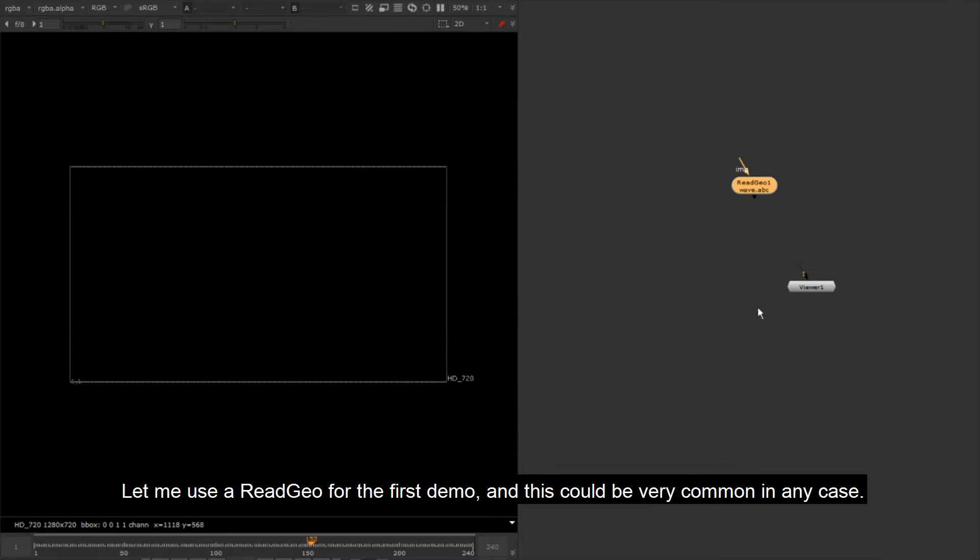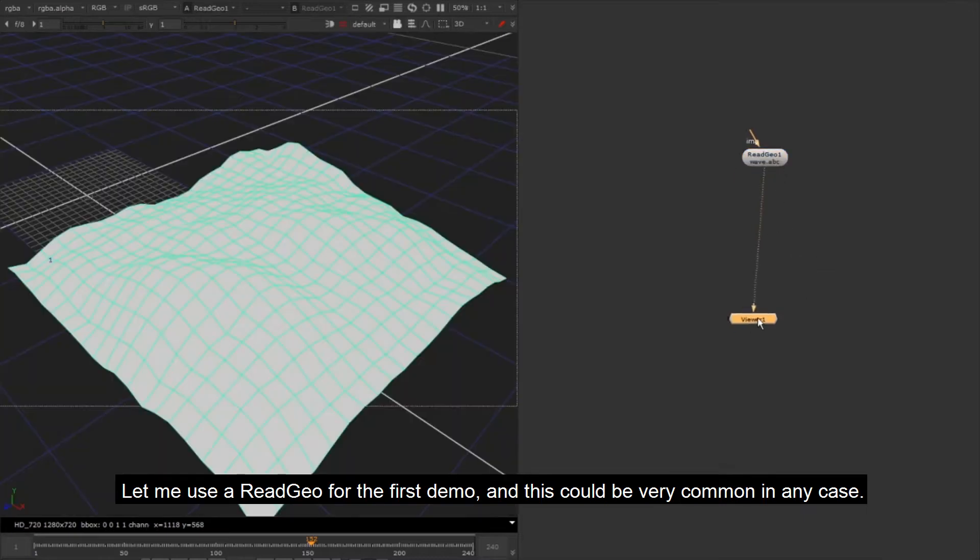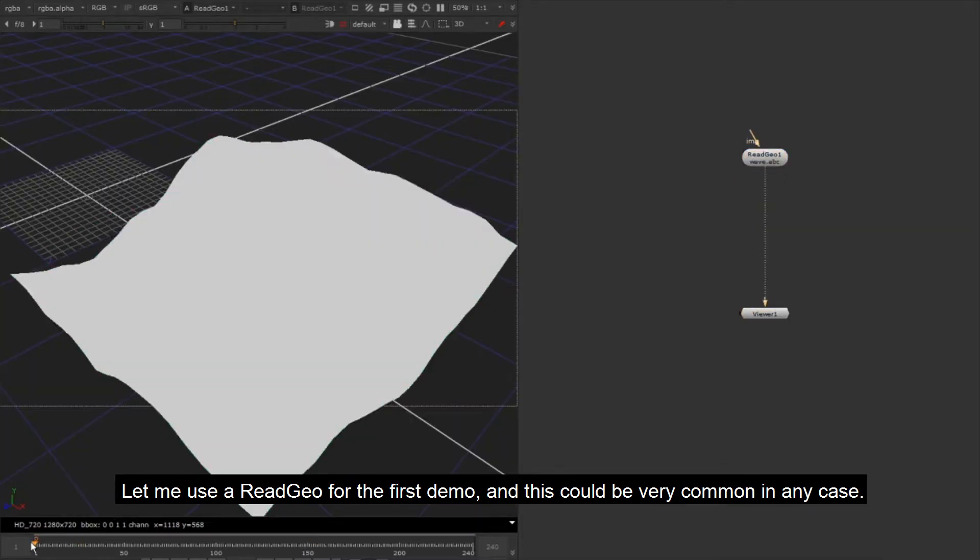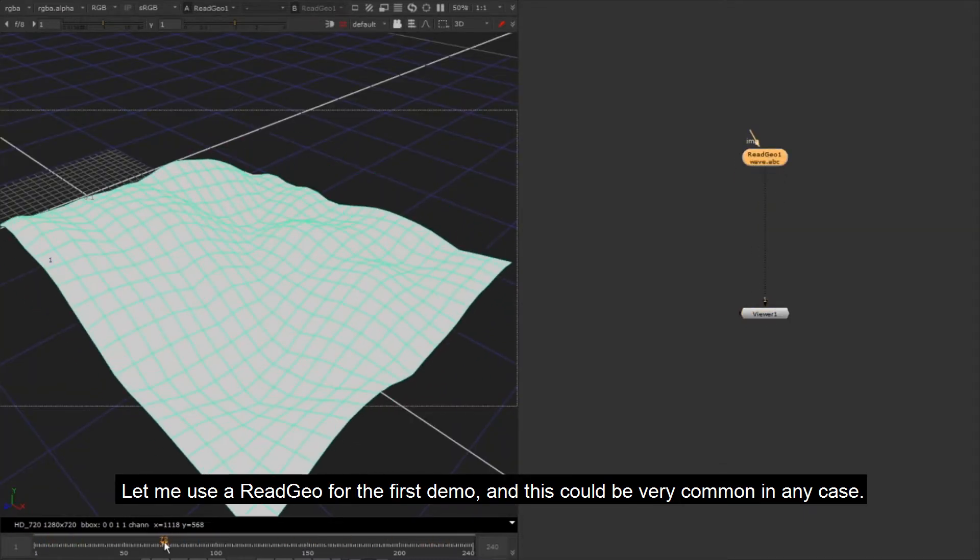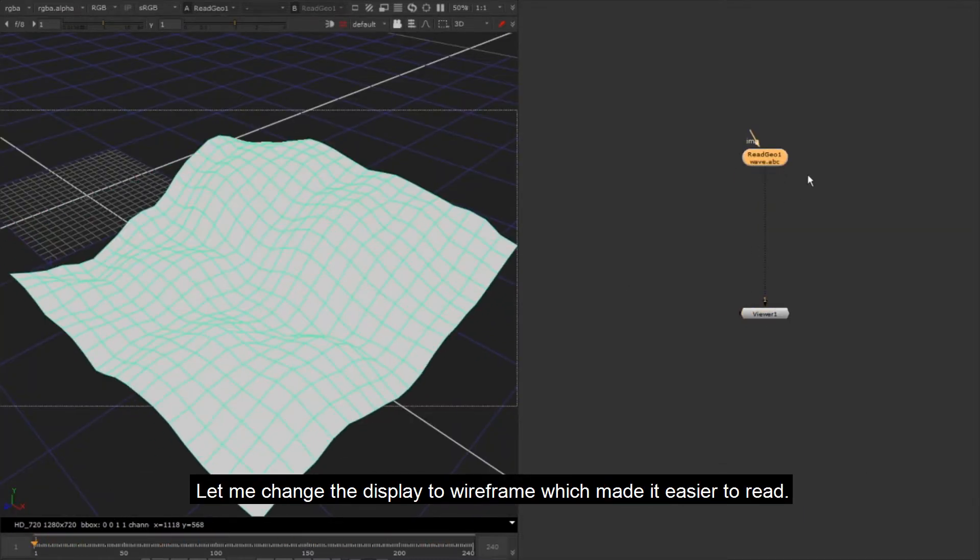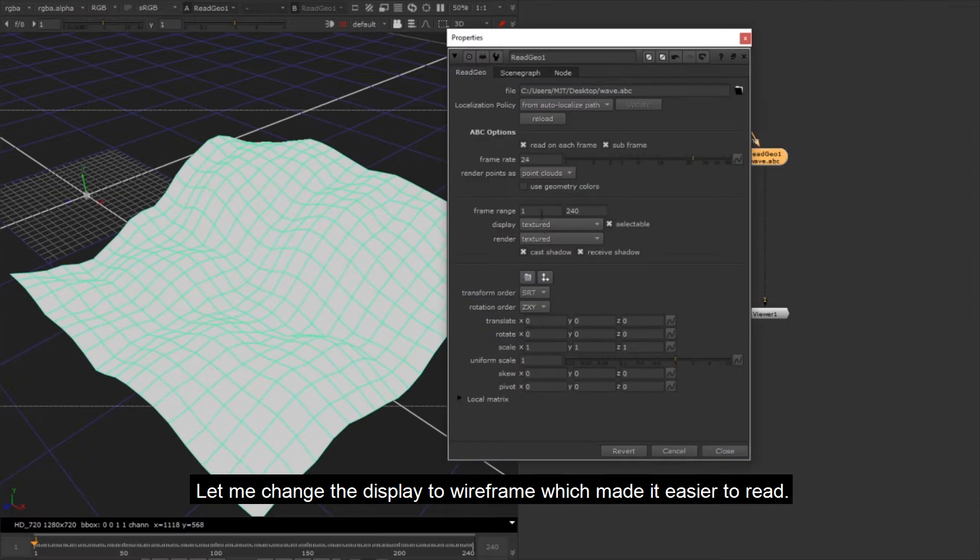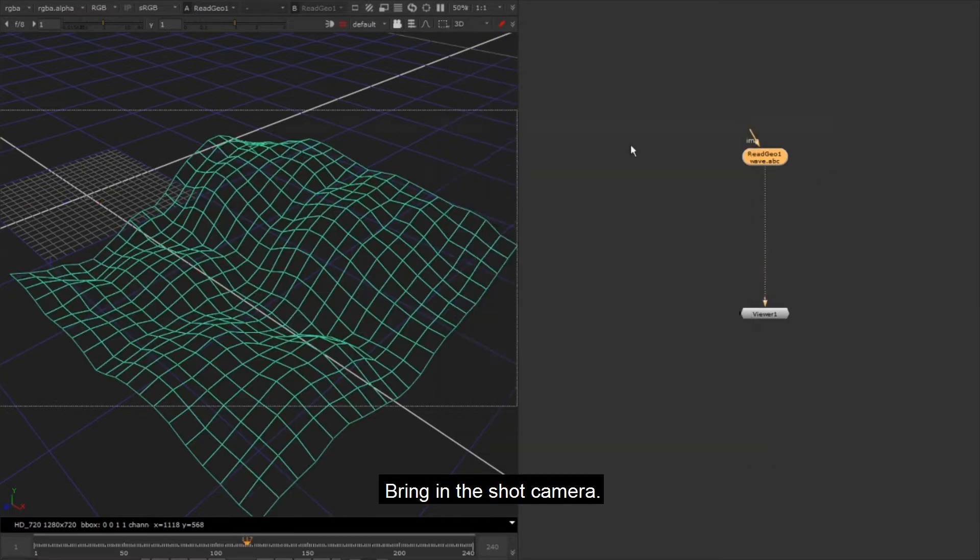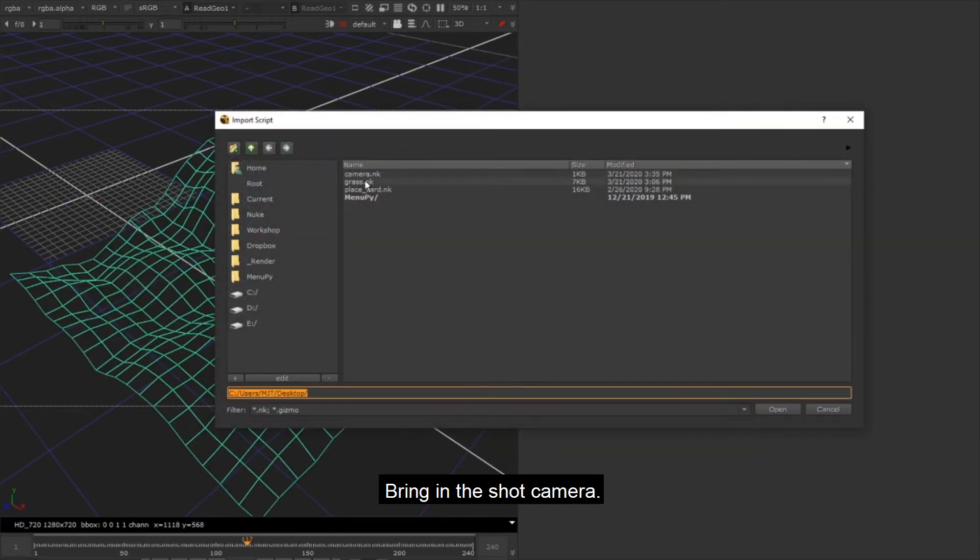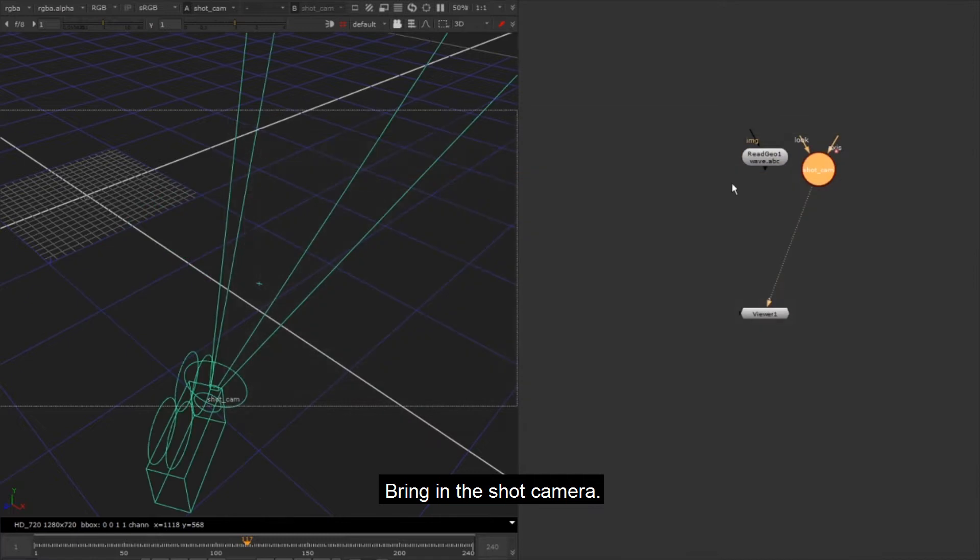Let me use a ReadGeo for the first demo, and this could be very common in any case. Let me change the display to wireframe which makes it easier to read. Bring in the shot camera.